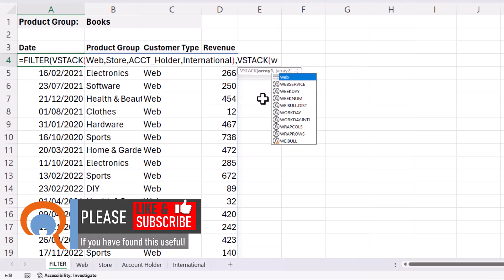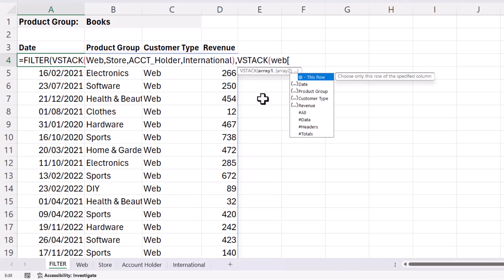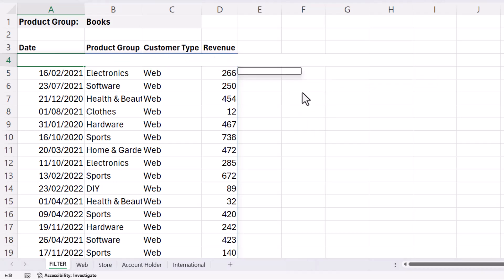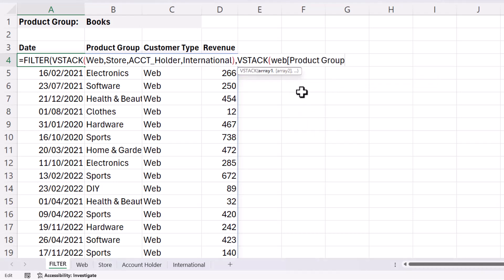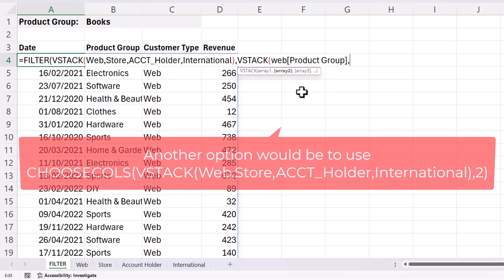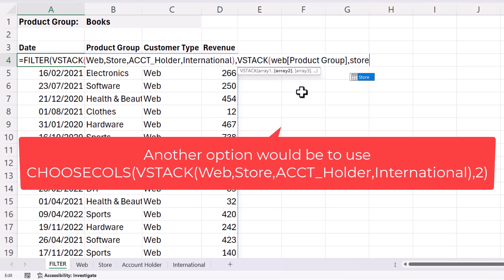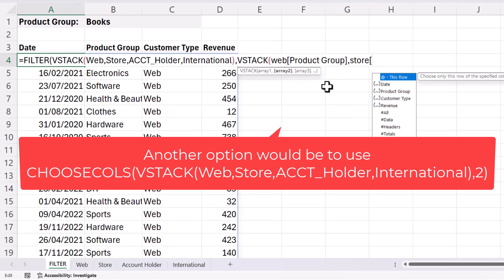This time we'll say Web open square bracket product group because product group is the column that we're performing the filter on, comma. Then we do the same for store. So store open square bracket product group.